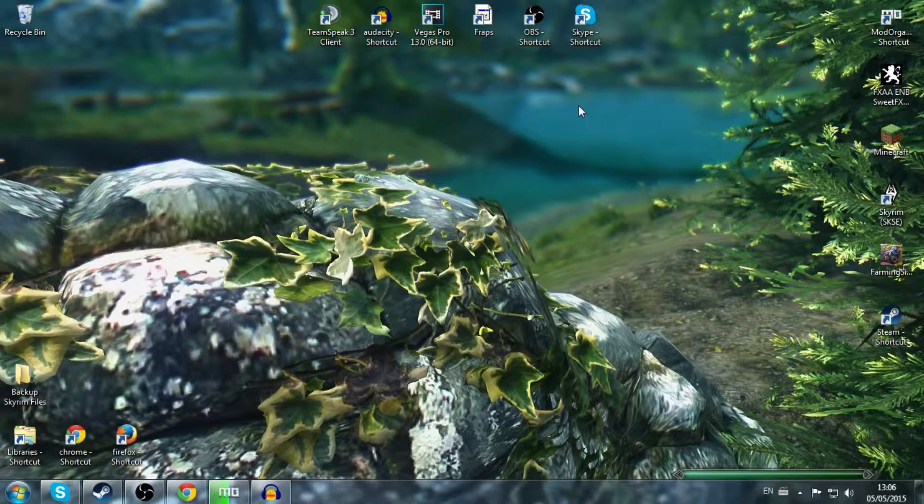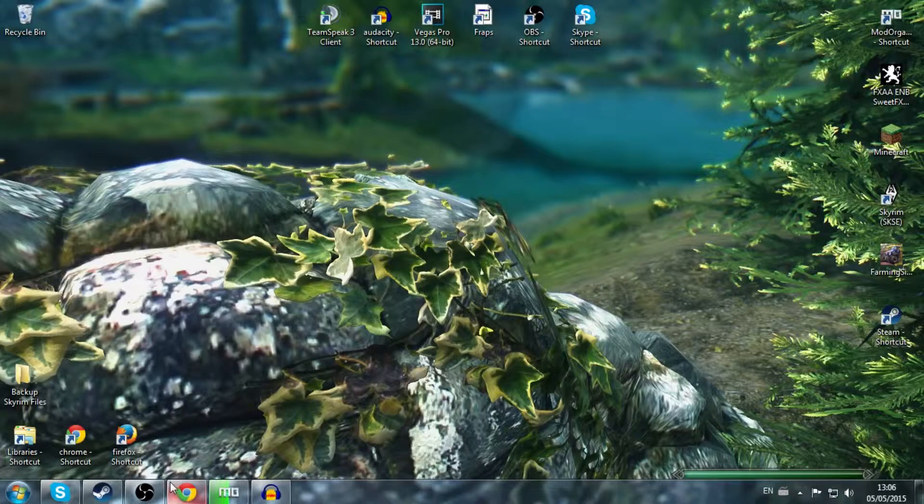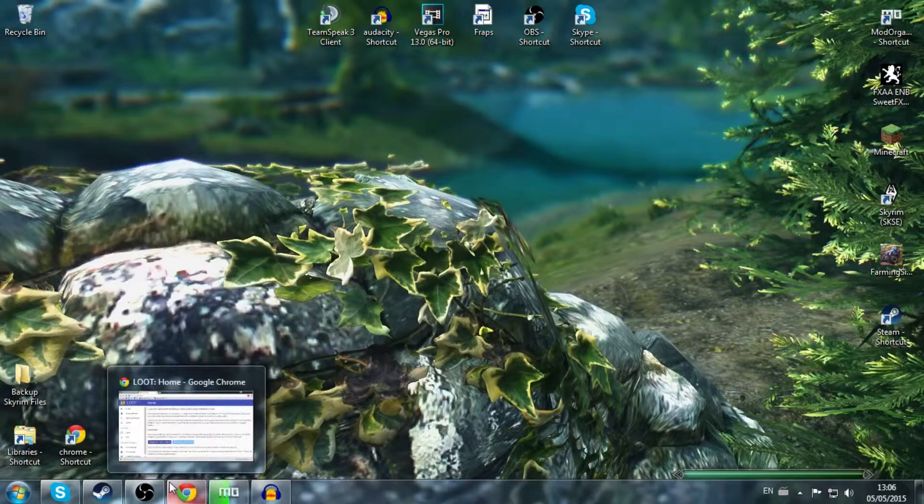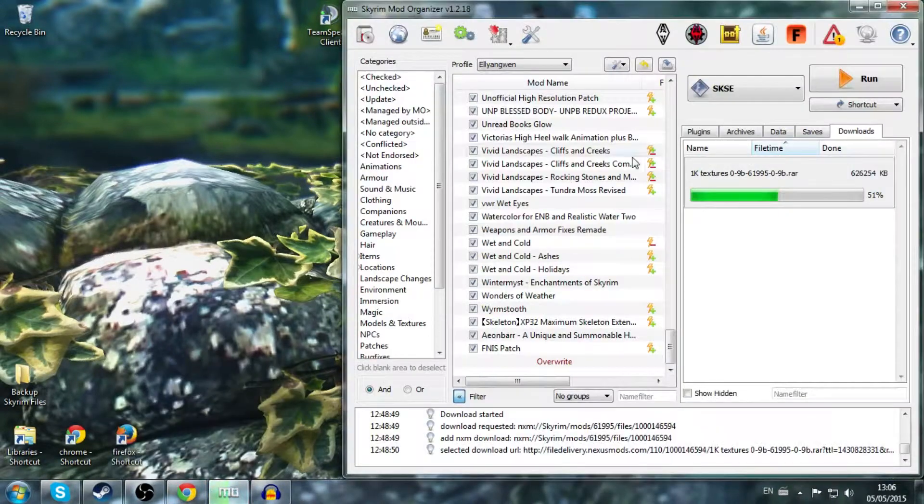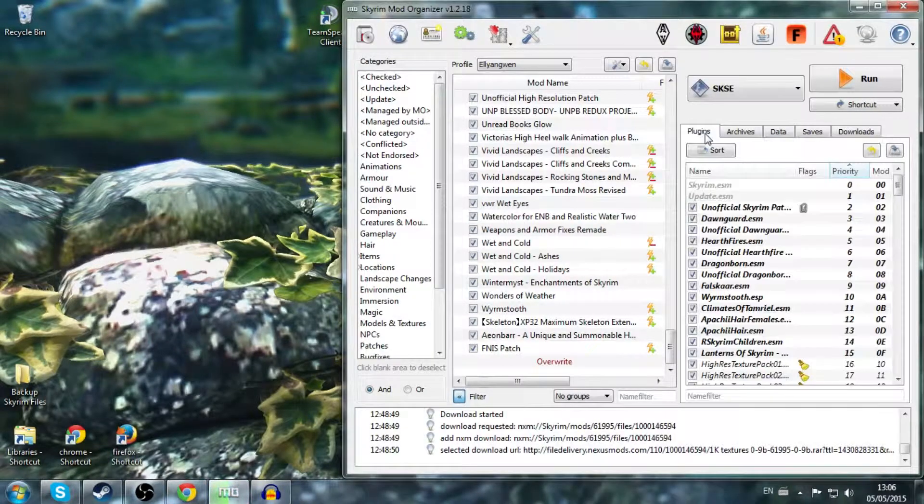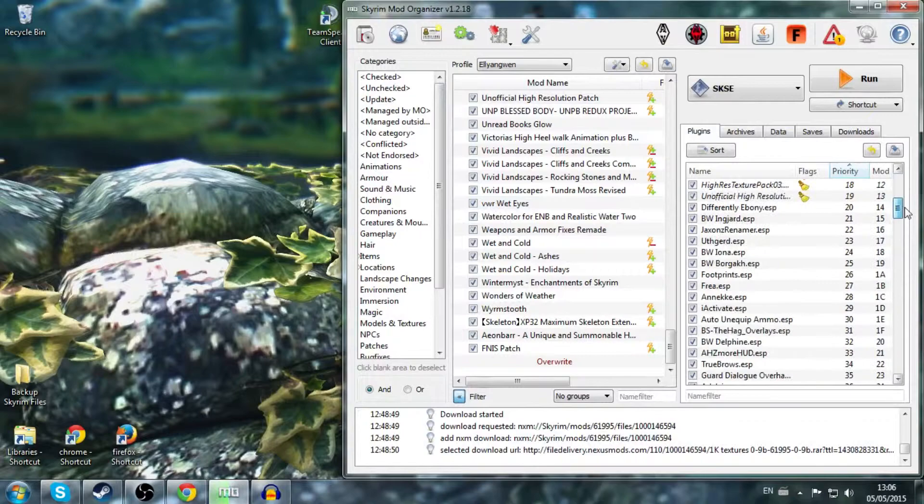What's going on guys, Ashi here and I'm bringing you another video. Today it's going to be a tutorial - a Mod Organizer Skyrim tutorial on how to install LOOT, the Load Order Optimization Tool. It helps you basically sort your plugins from Skyrim.